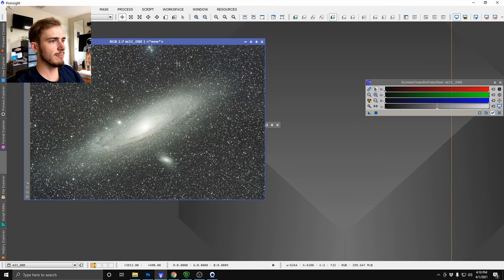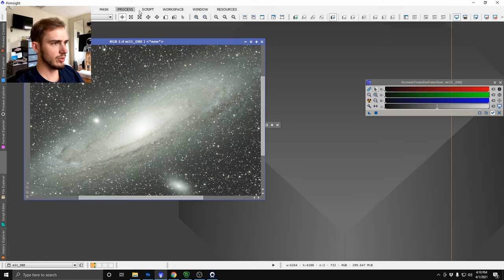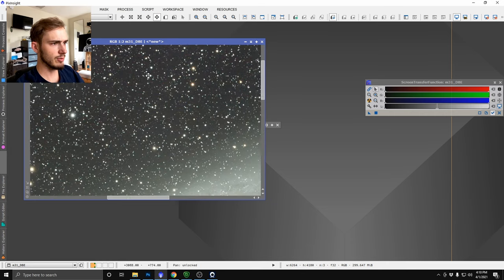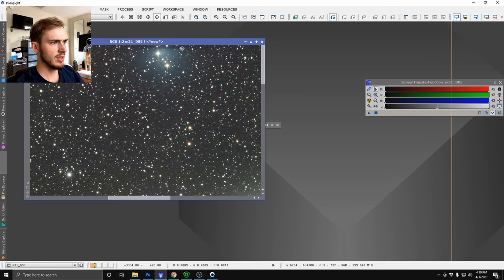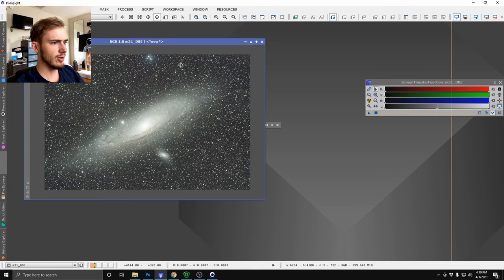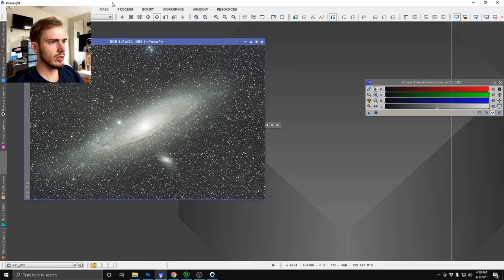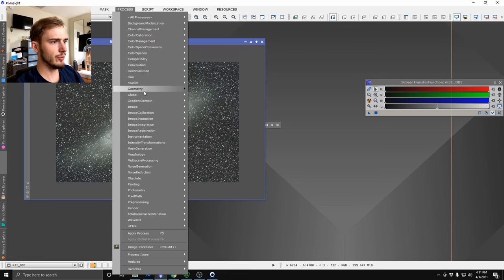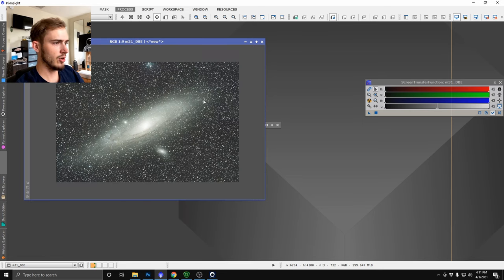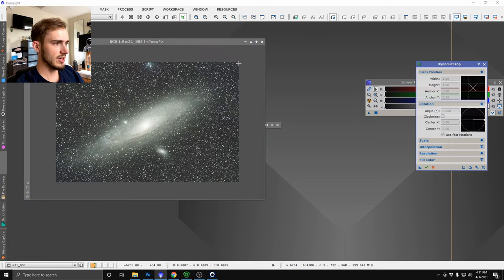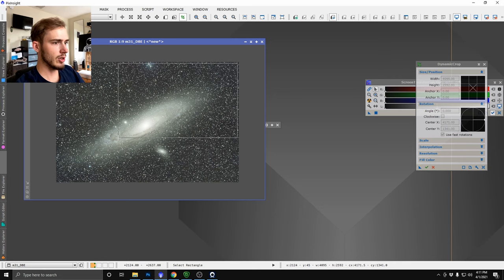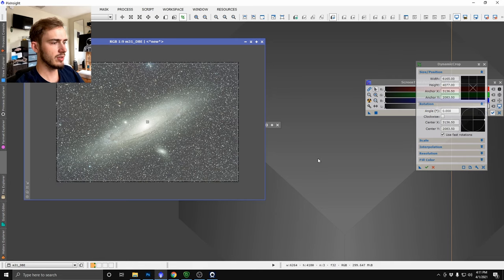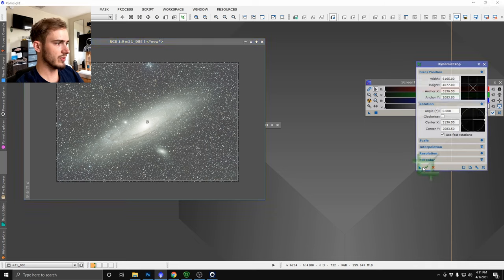The next step we're going to do is we are going to crop it in a little bit because it looks like we've got some stacking artifacts on the corners and we don't want that influencing our image at all. So we're just going to hit it with the dynamic crop here and come in from the corners a couple pixels like so.